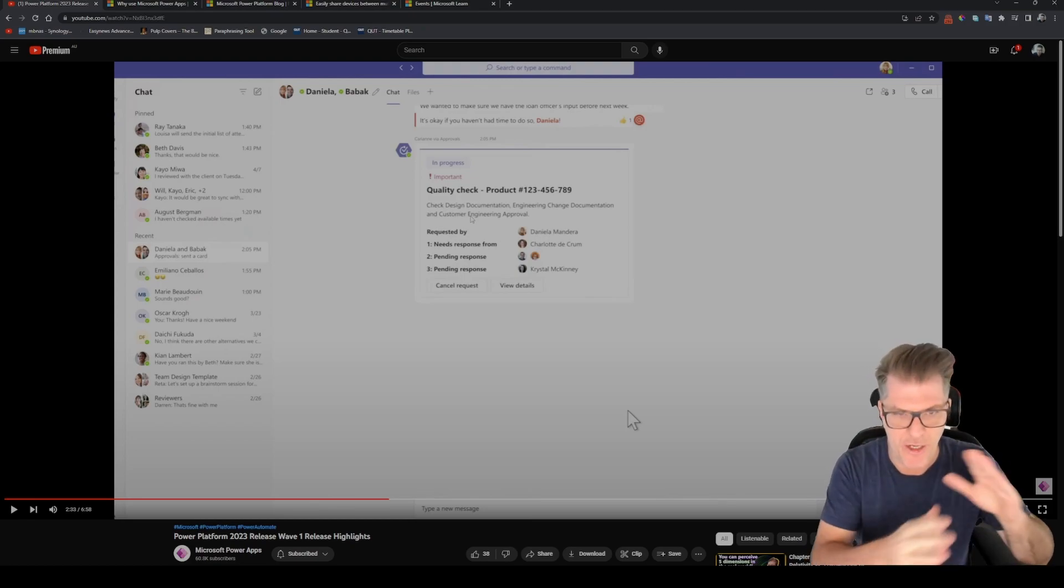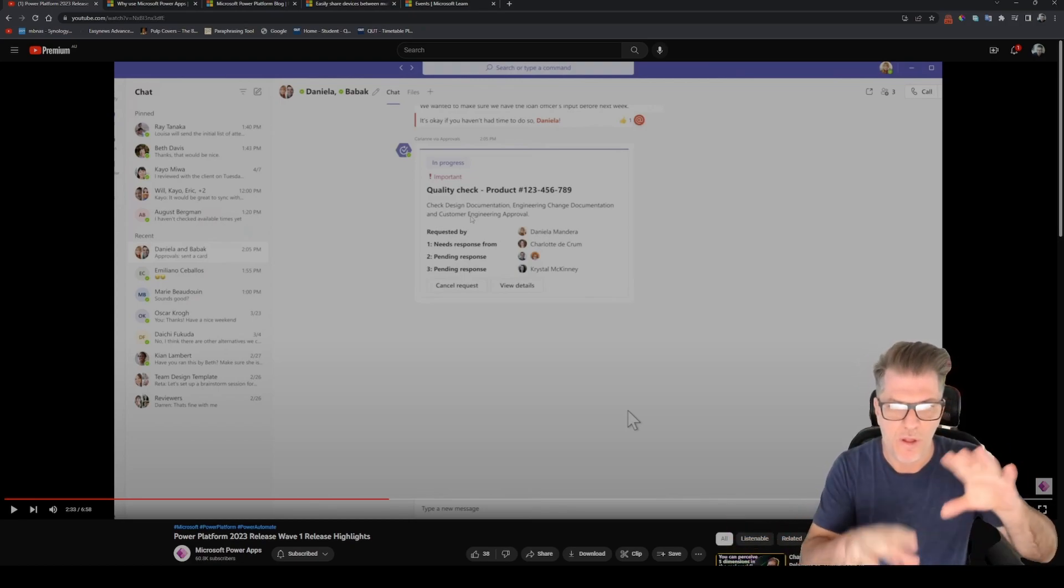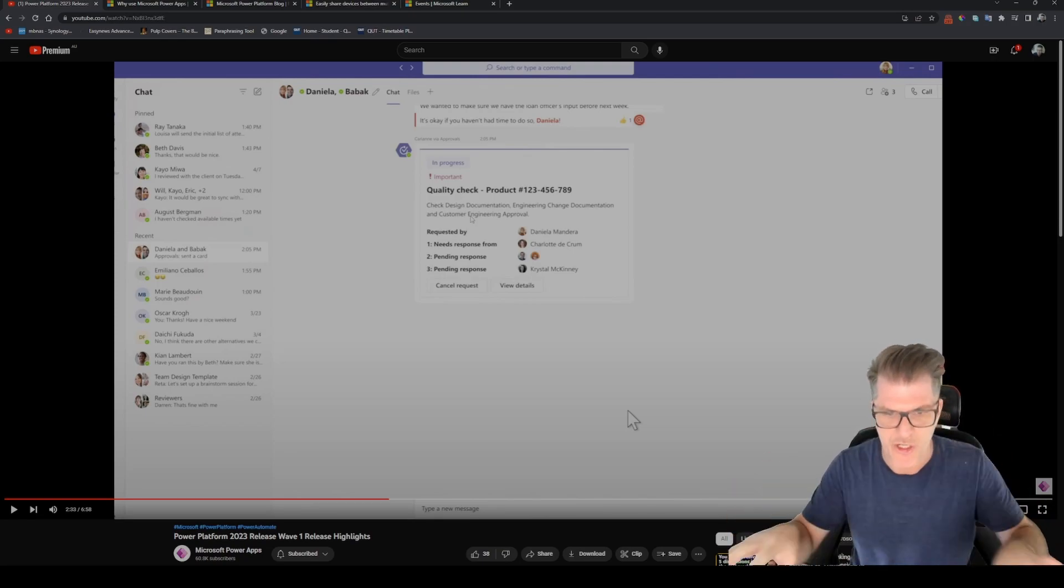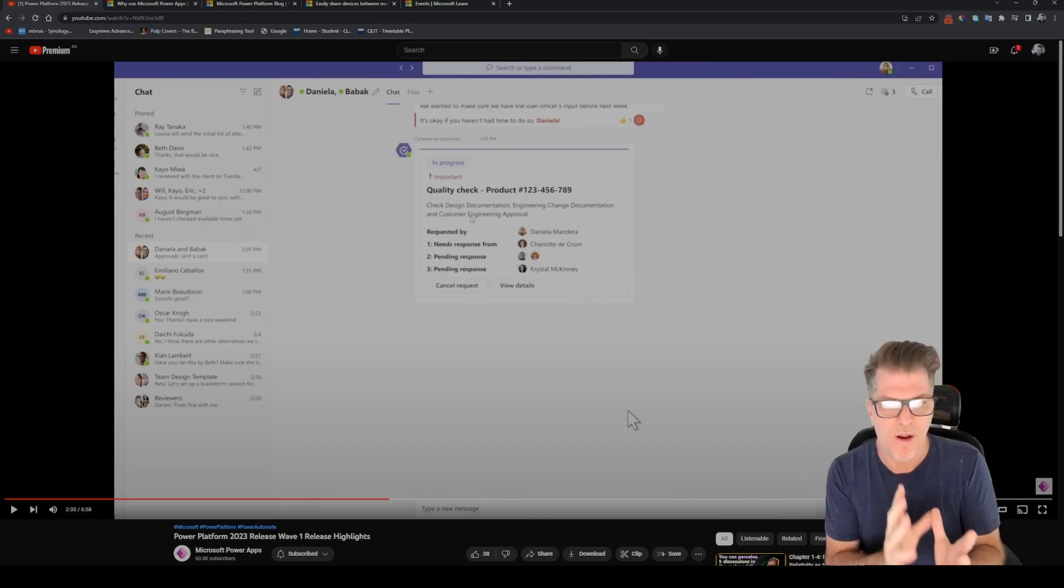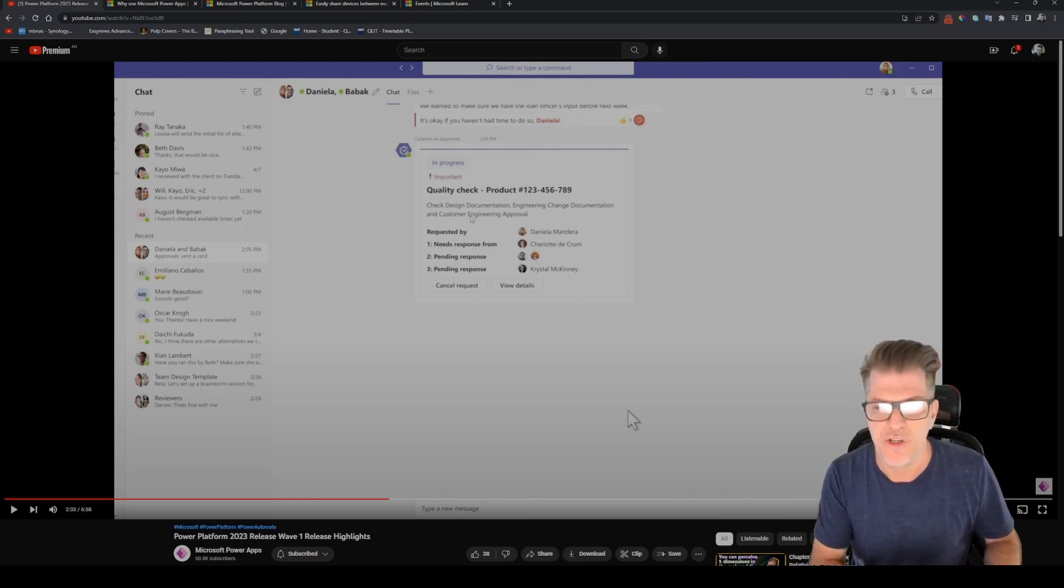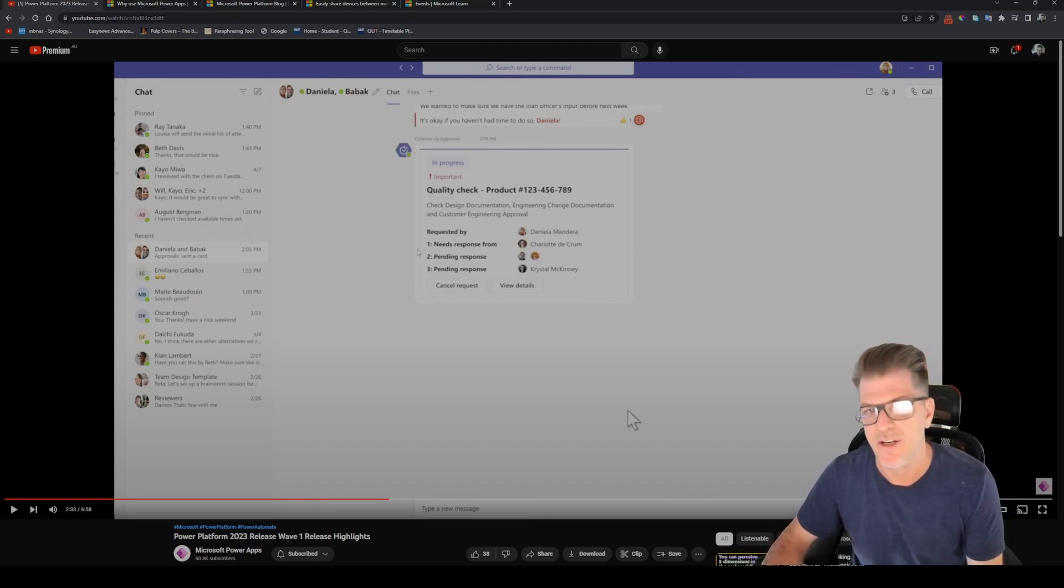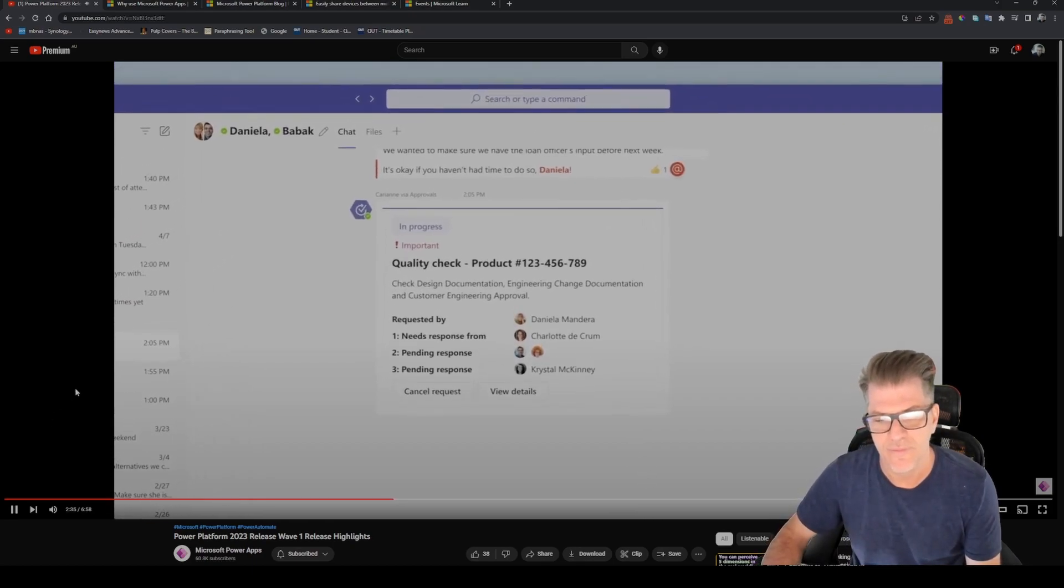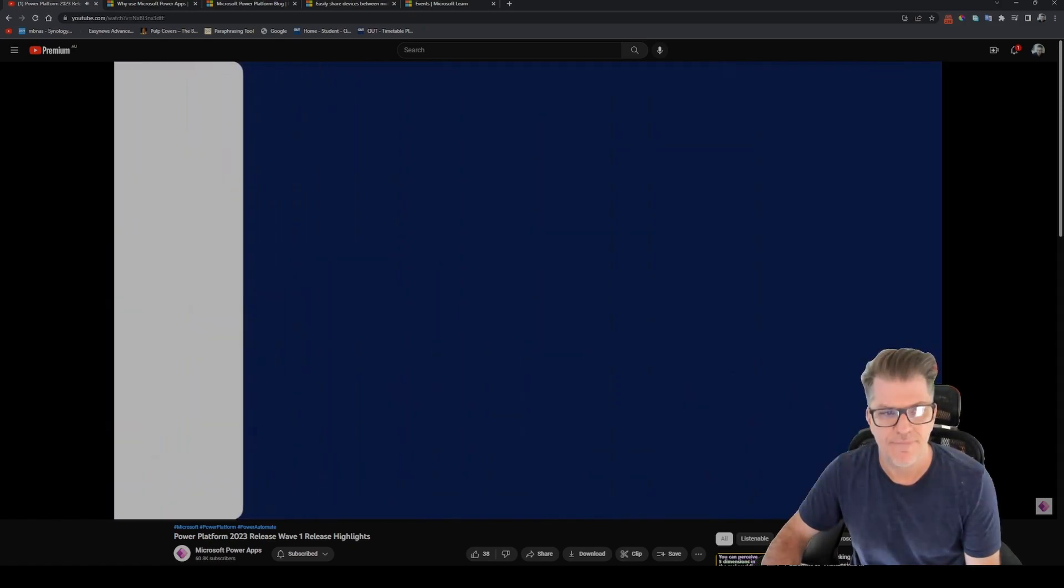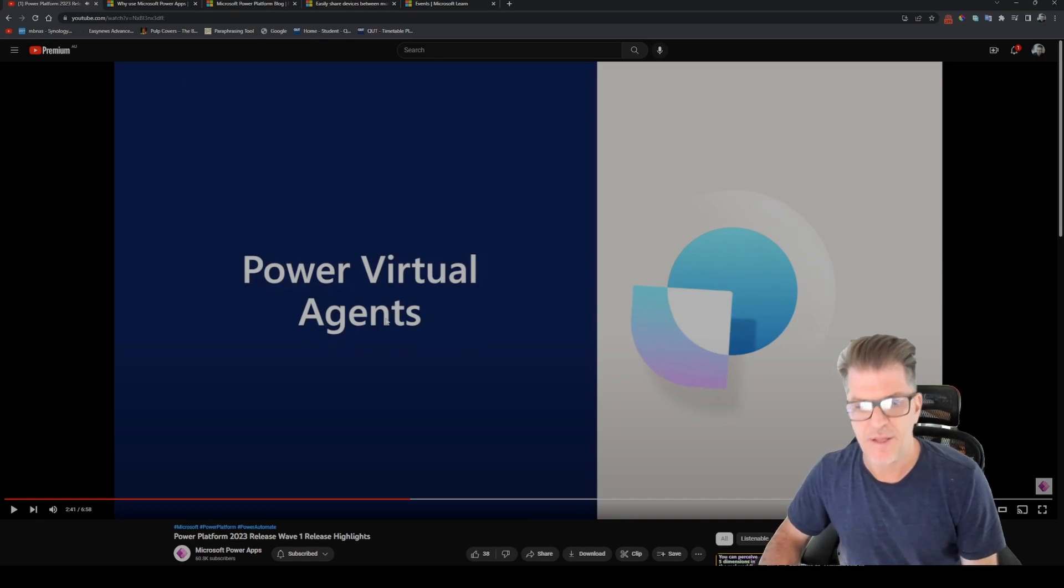You might have had to just branch off and have this really complex process with lots of conditional branching in there, and now you can just summarize that in this one approval step which is really really great. This is a great addition to Power Automate. All approvers can see the history of the approvals at each stage and they can see the final outcome too.